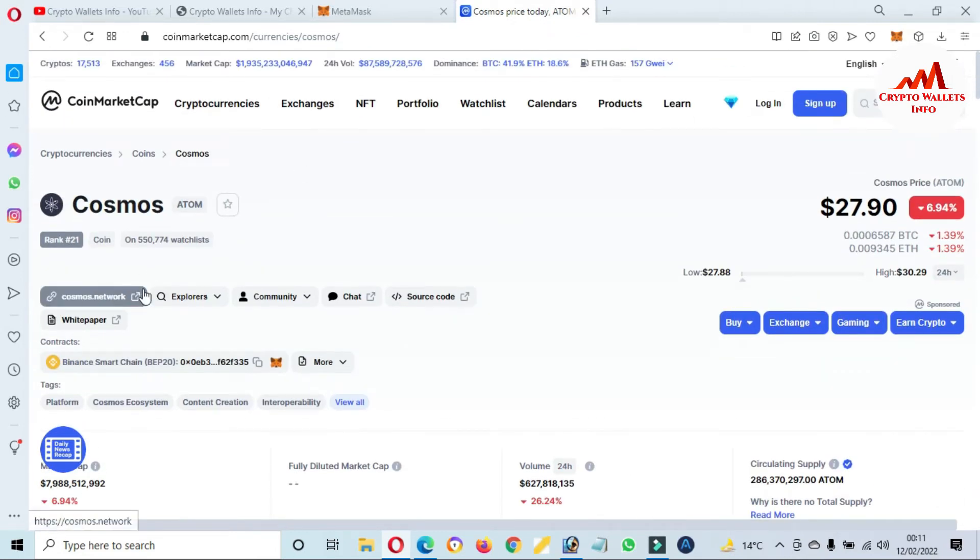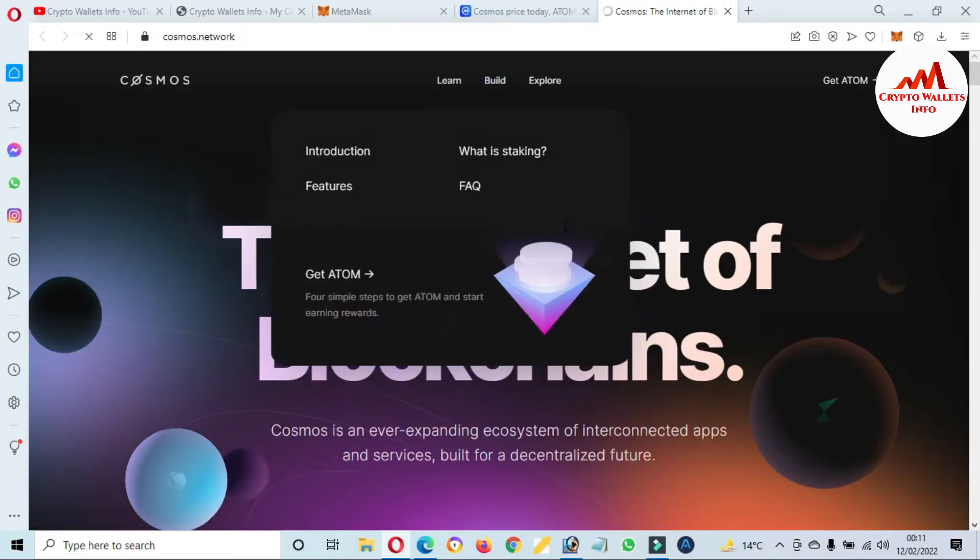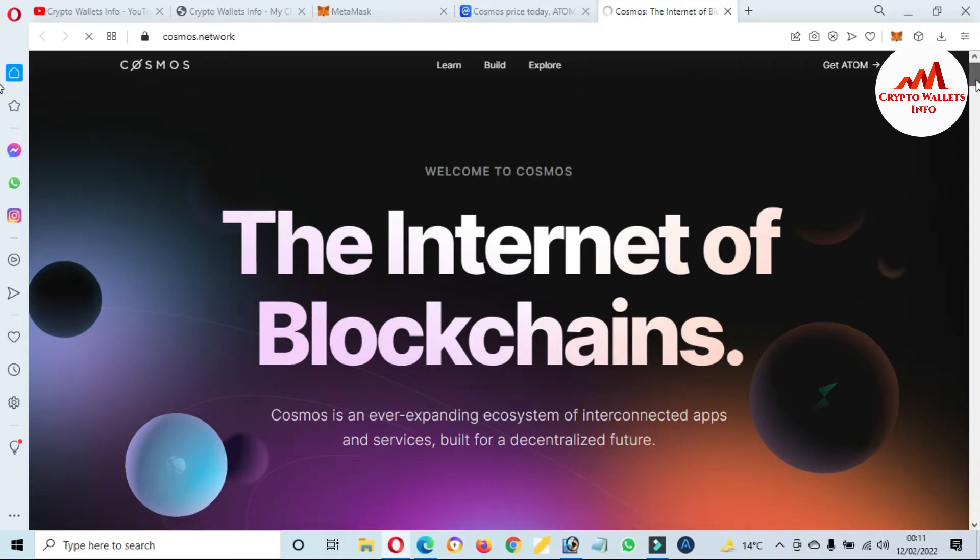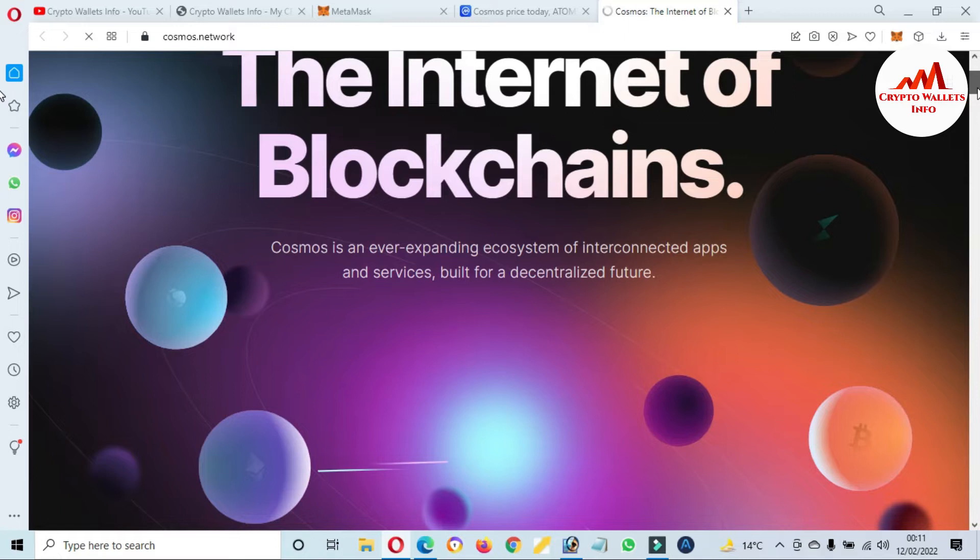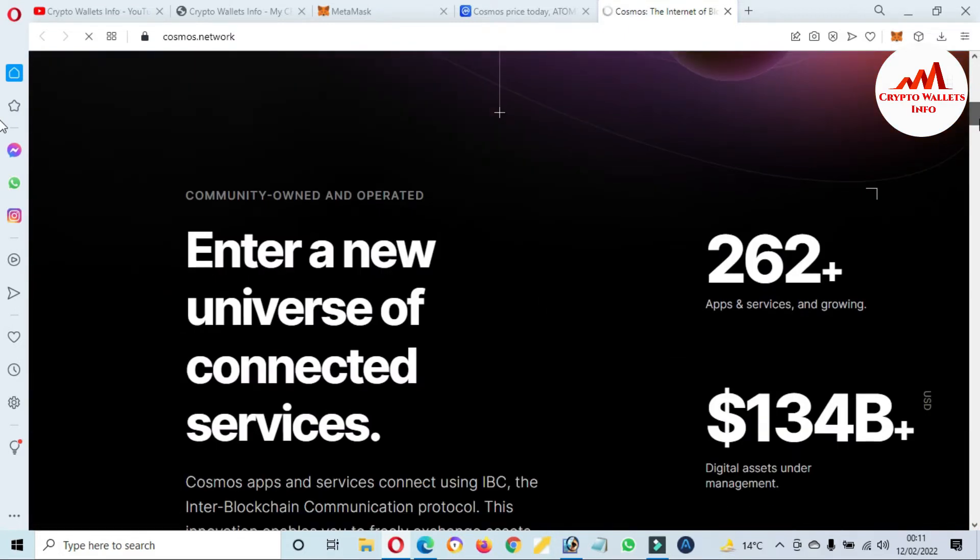If you need to get information about the website, just click on this link. Then the website opens in front of you: cosmos.network. Now you can see the website is open. The internet of blockchains. Cosmos and our expanding ecosystem of interconnected apps and services built for a decentralized future. Total apps 262 plus and almost $134 billion digital assets under management.